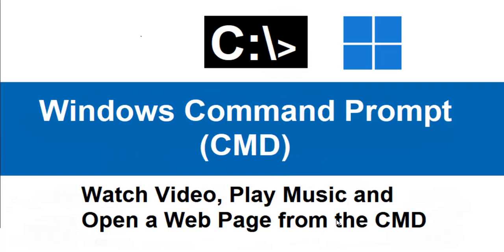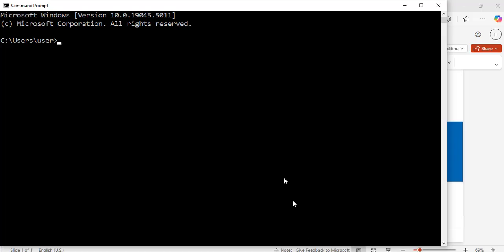To do that, let's open the command prompt as we normally do. Now I have my command prompt window open. First, let's use the command 'start' to open a web page.